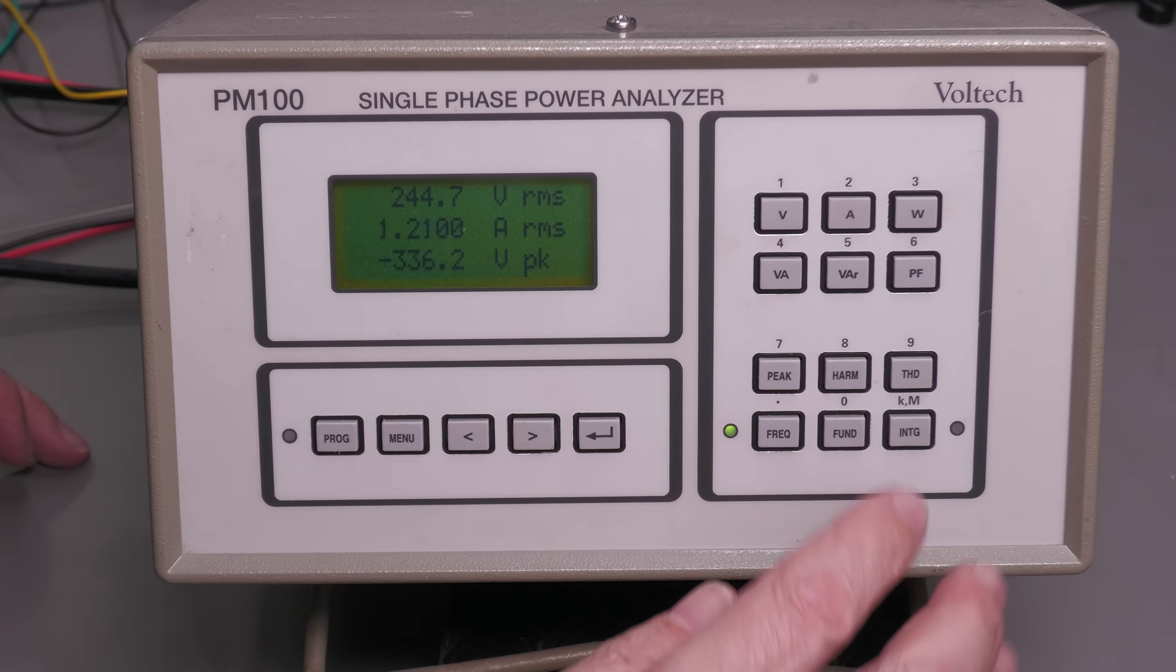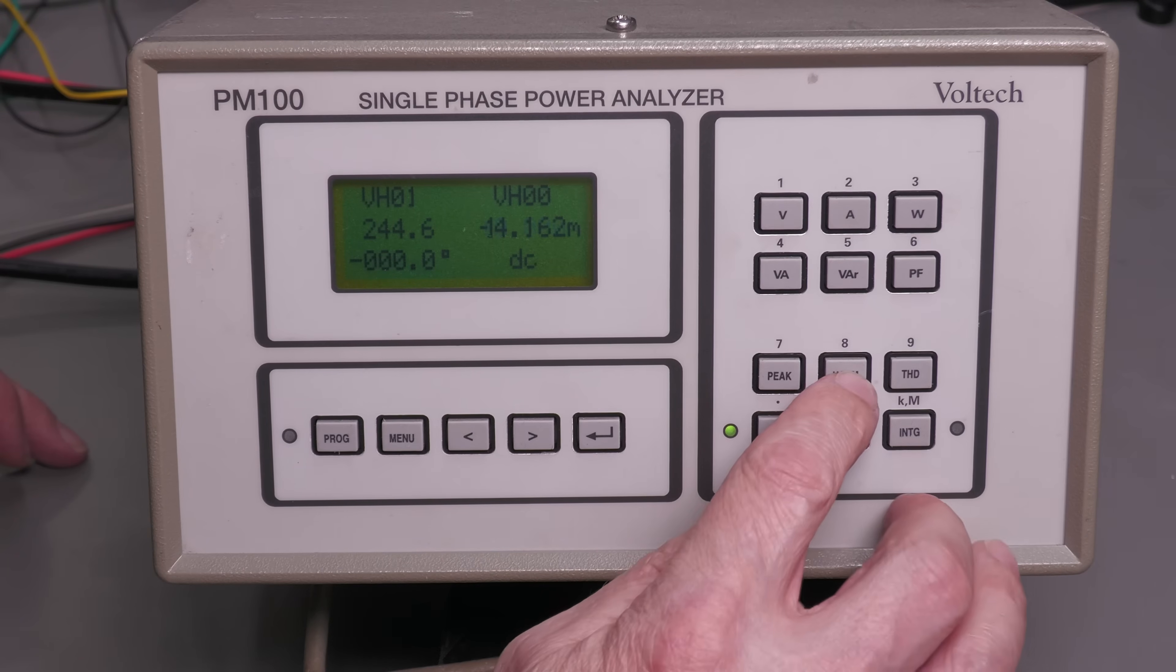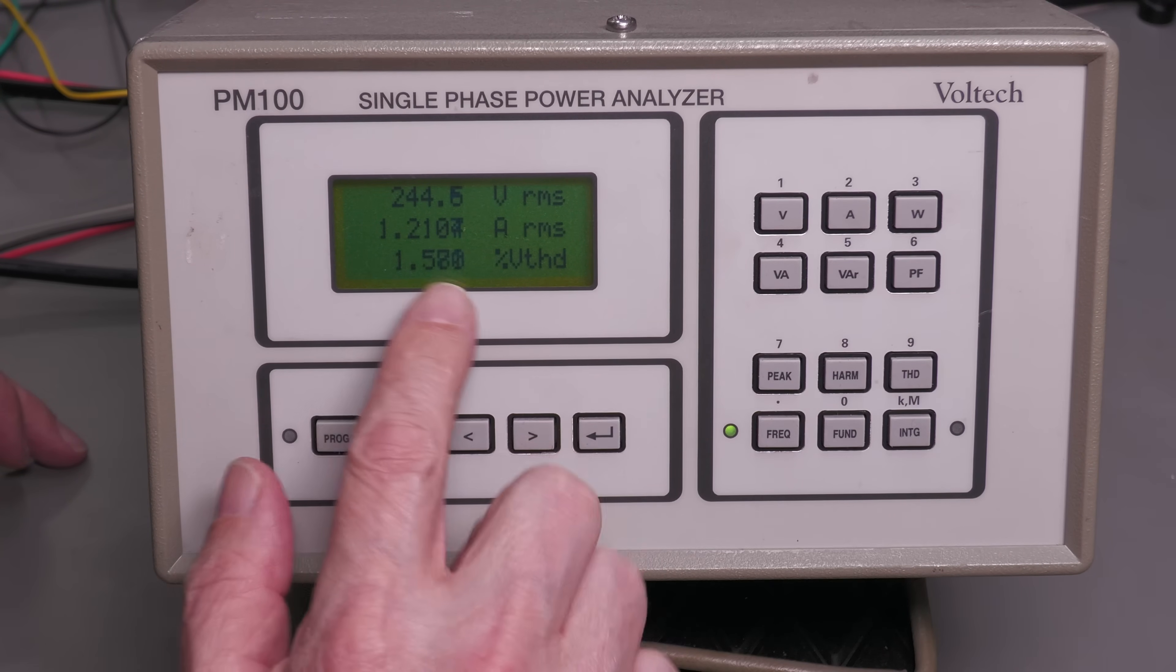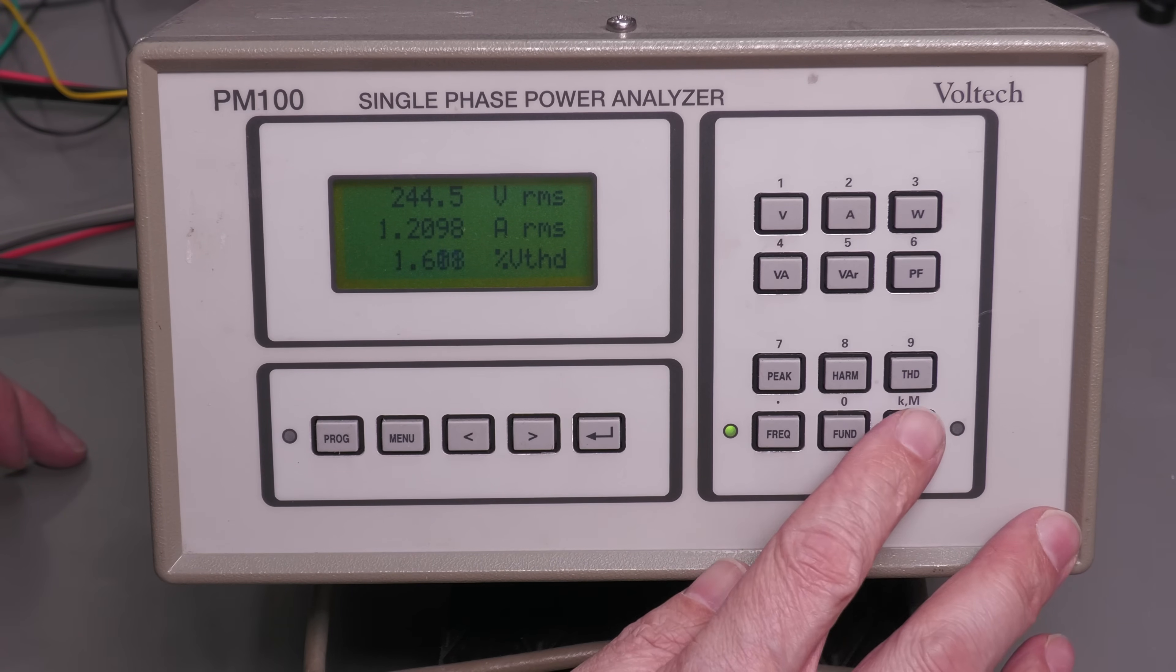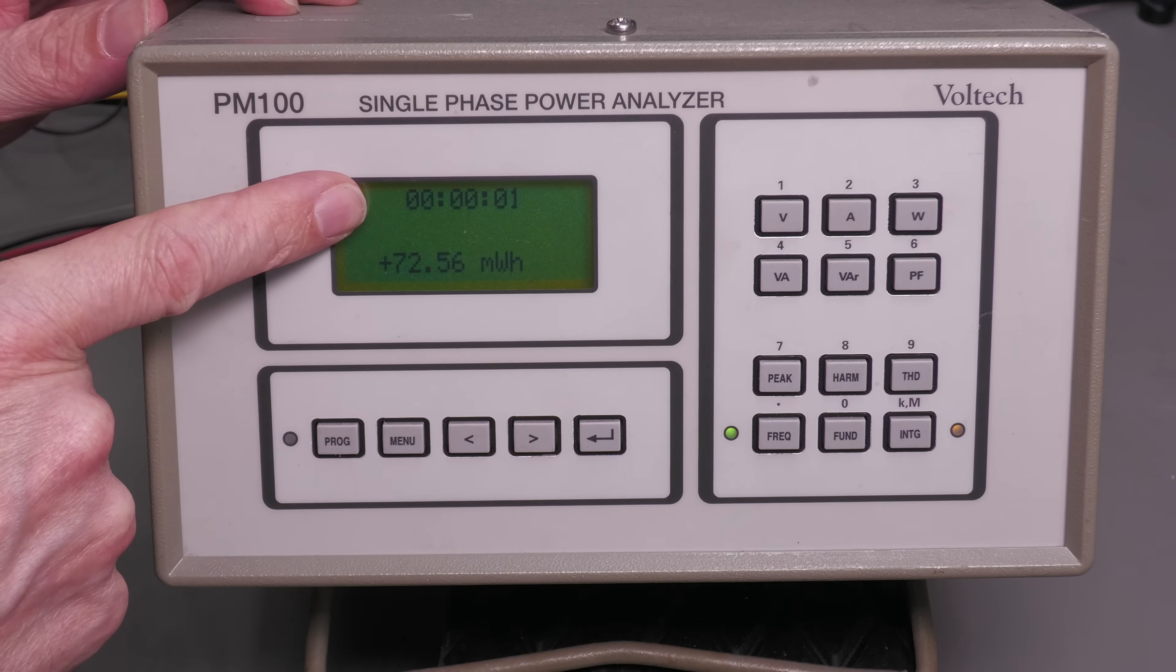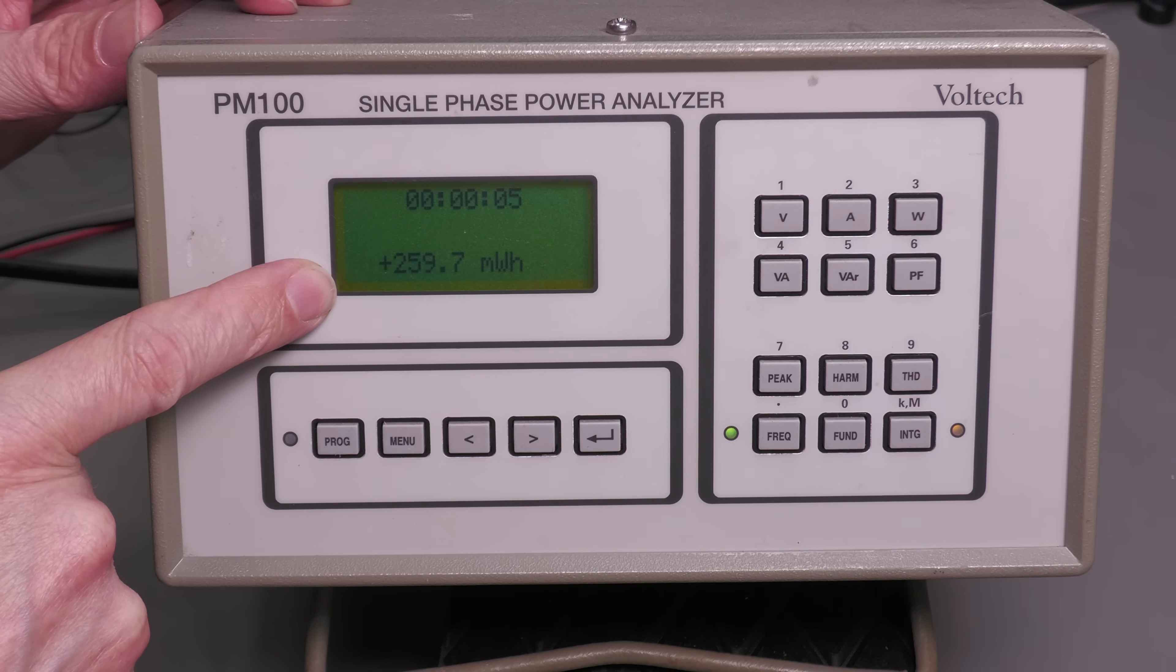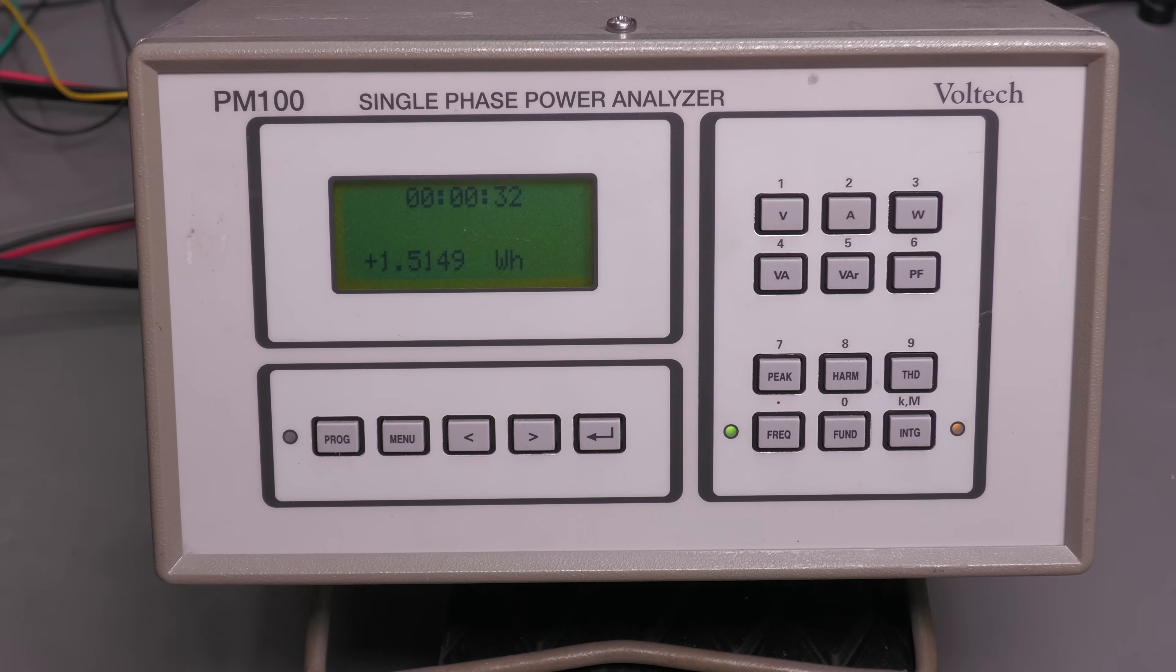Yep, that all seems to be working. We've got some data there for the harmonics. About the THD, 1.5, 1.6 percent there. That looks like it's working. And if I press the integrator button, we should get it counting up there. Yes, off it goes, and it's counting up. So it looks like it's working. This one's fine. So off onto the second unit, let's have a look at that one.